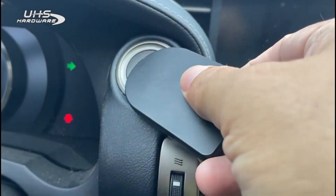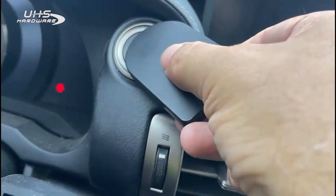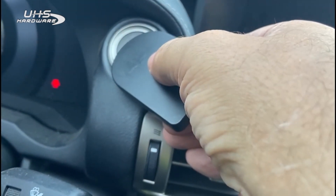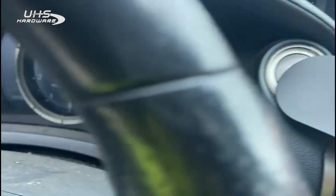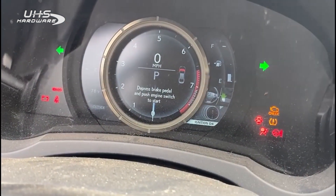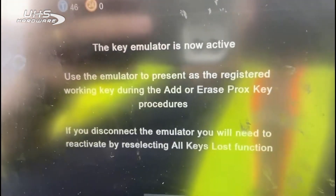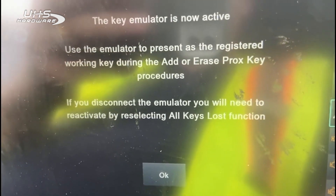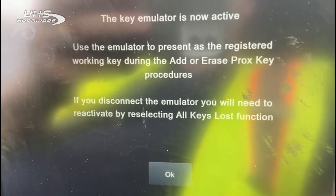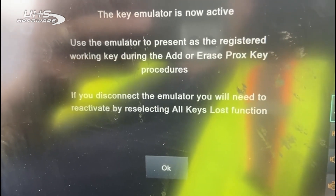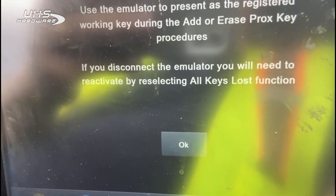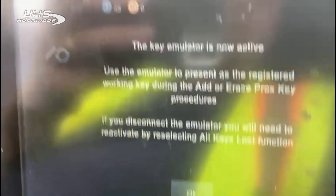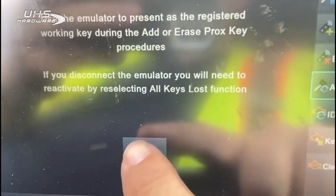The following steps will verify successful key emulation and an active working key, so we hit okay. The emulator is initialized. We hold it up to the start/stop button with the emblem side down and press the start/stop button, hovering it over. The ignition comes on and the dash lights up. We come back to the Smart Pro and there's a message saying the key emulator is now active. We keep it connected and hit okay.